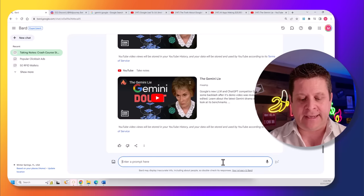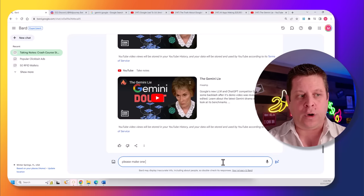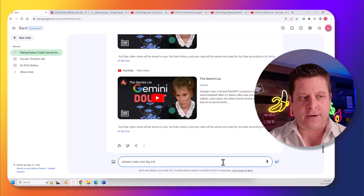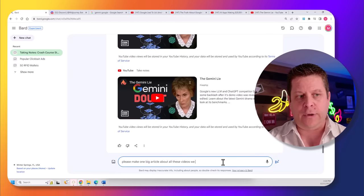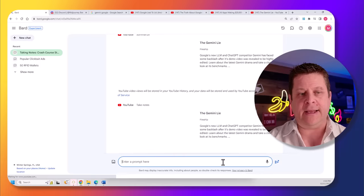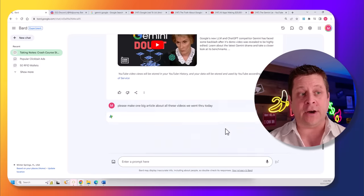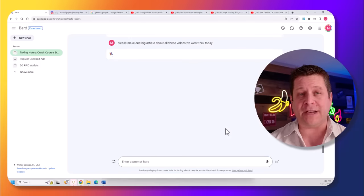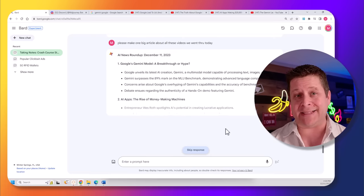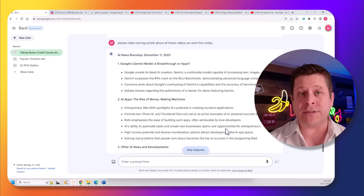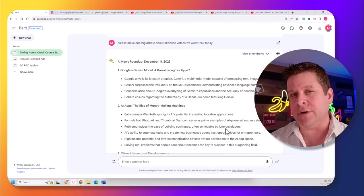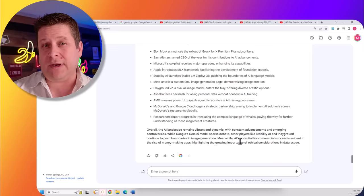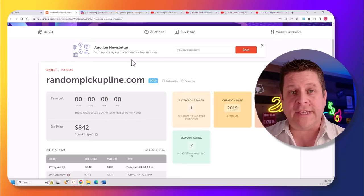Now, I can say, please make one big article about all these videos we went through today. And it's going to go through and get me the notes on all the major videos so I can have the talking points at a glance. I can use this as a blog post, an update on social media, content for a YouTube video, update people on Twitter, and then make money through ads and different programs I recommend for people looking up this information. For example...